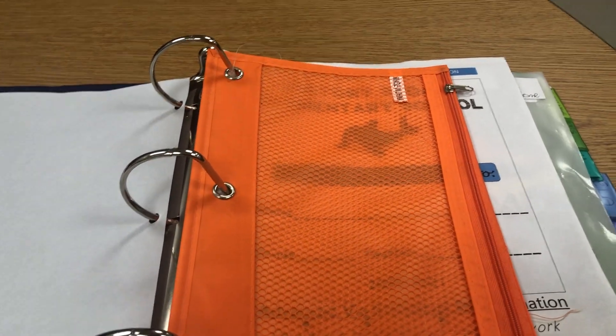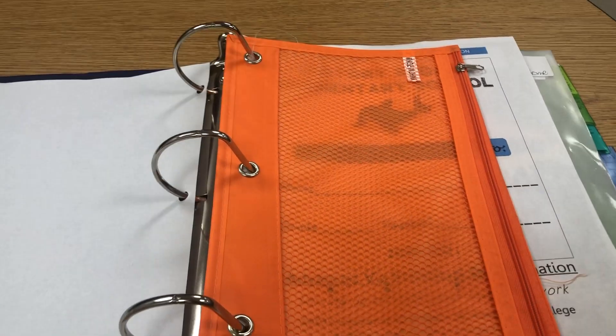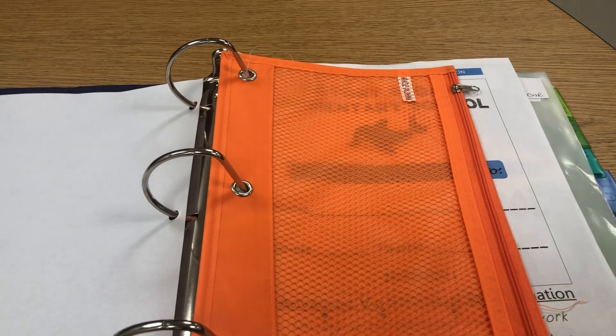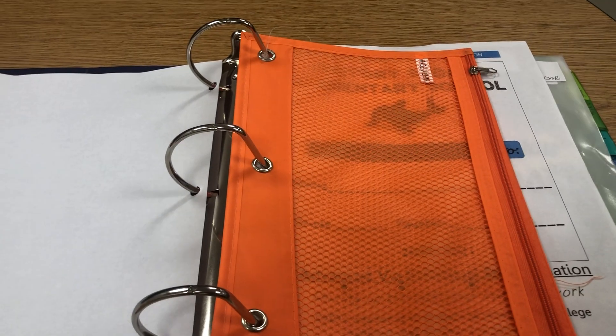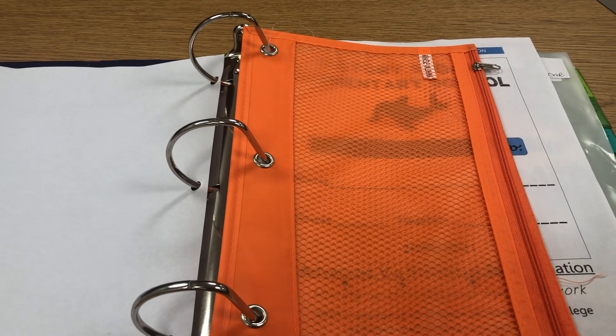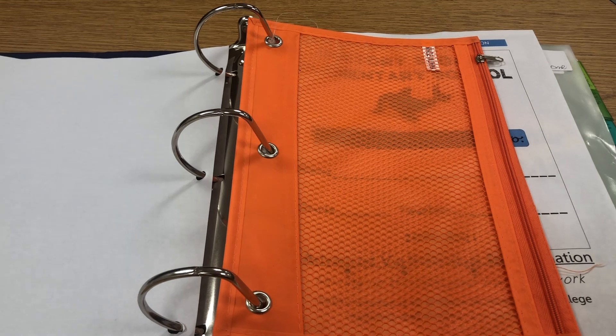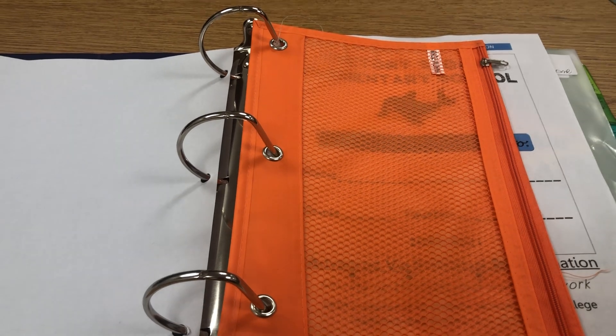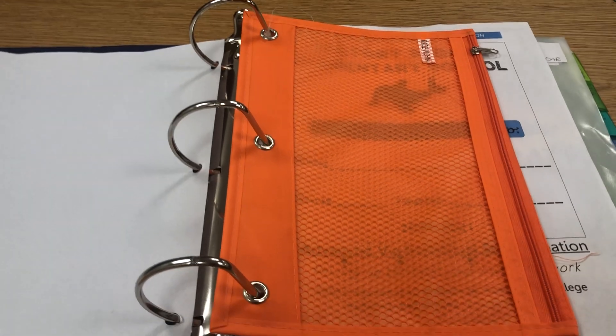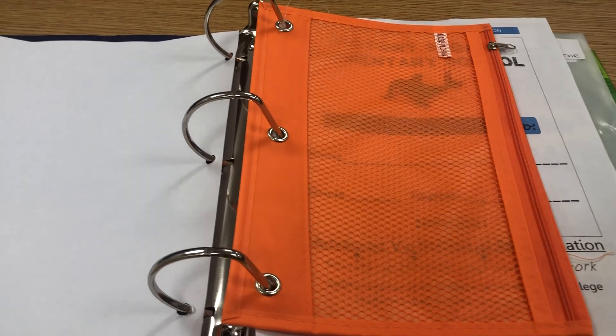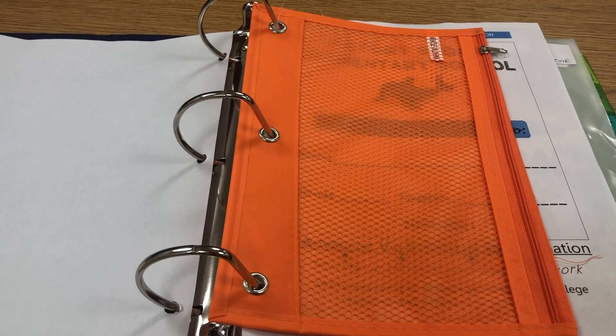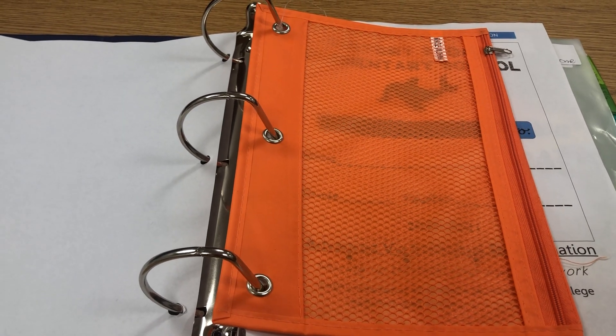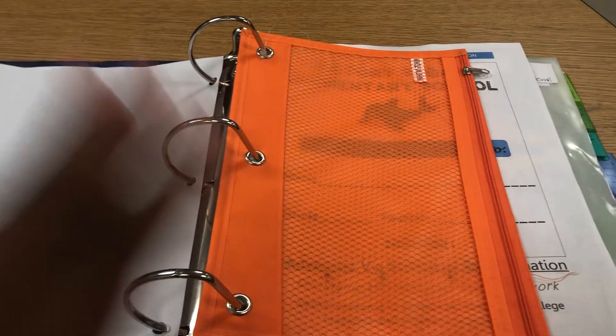Next is the pencil pouch. AVID Lesson 4.5, Review Gathering Supplies. If you have not already, please go back and teach AVID Lesson 4.5 Gathering Supplies. Please ensure that students understand what is expected to be in the pencil pouches, whether it's pencils, pens, highlighters, etc.